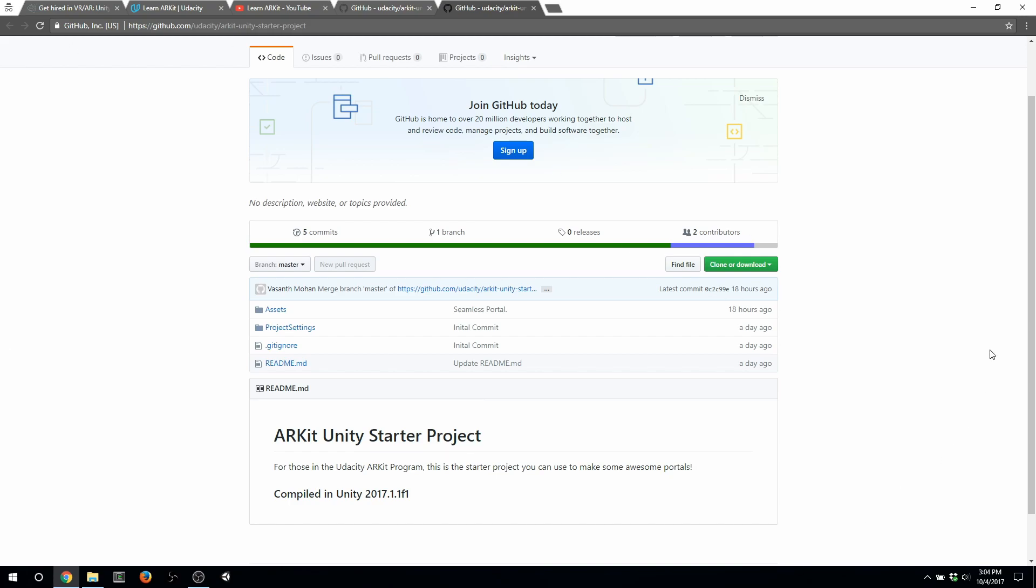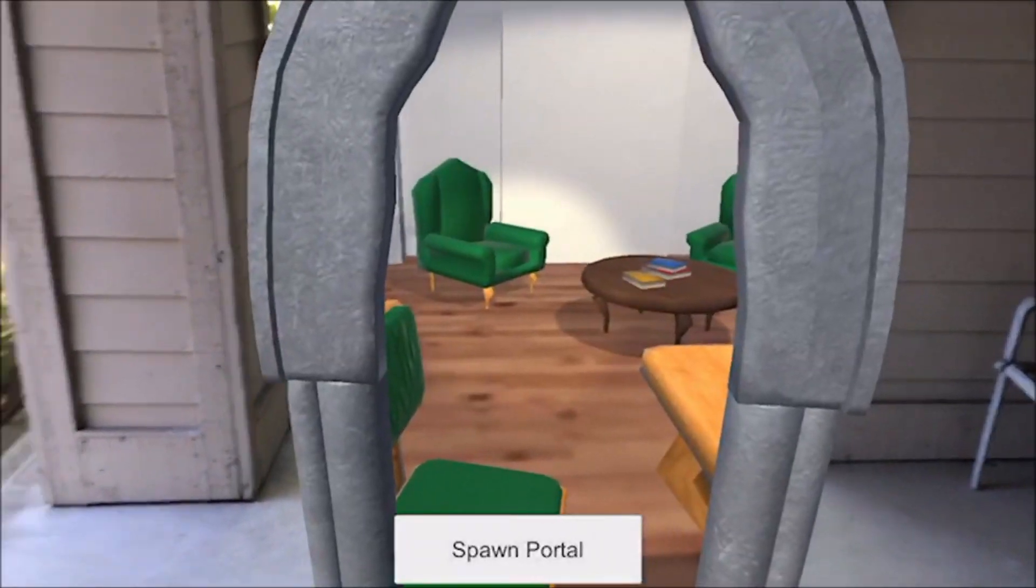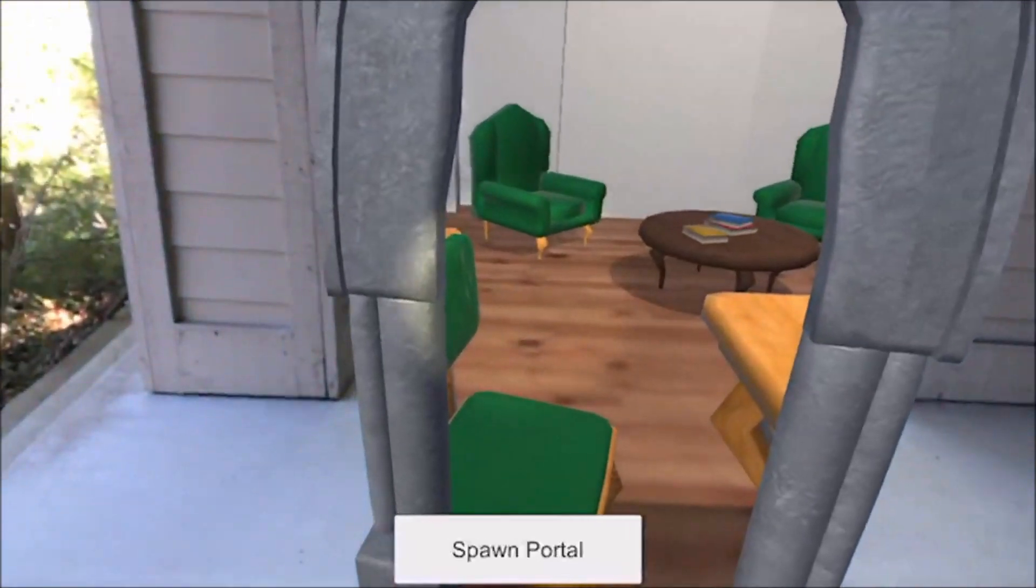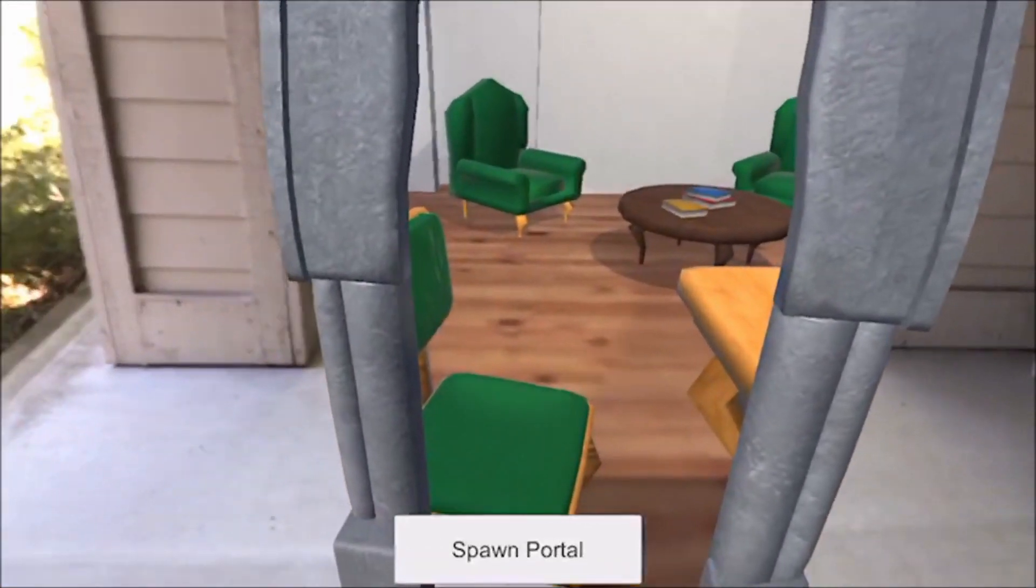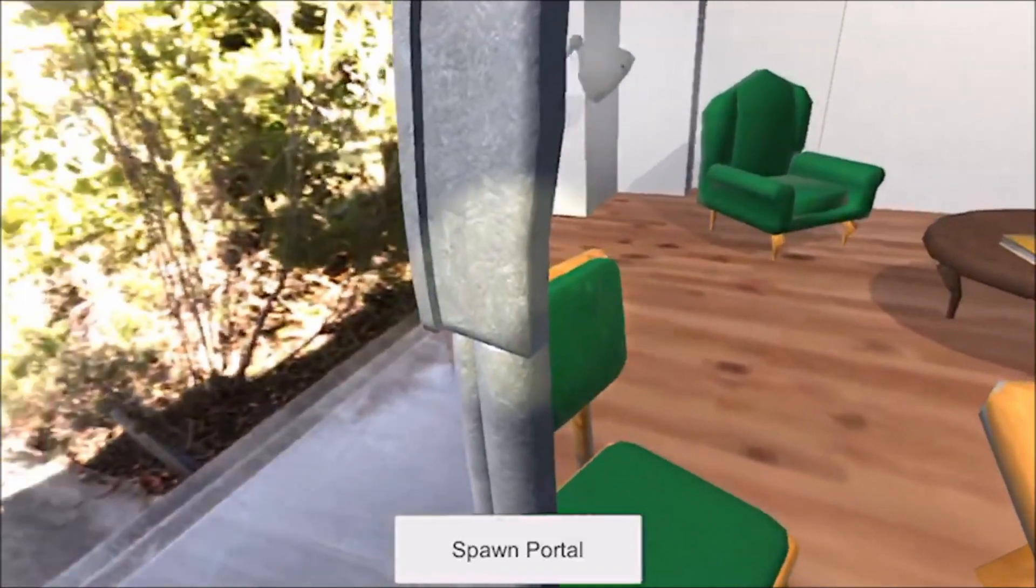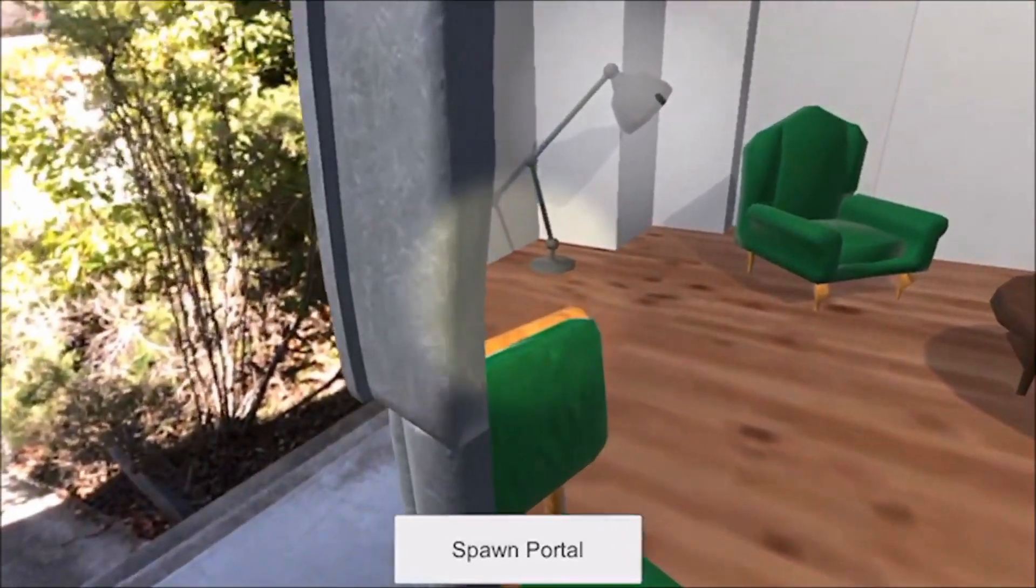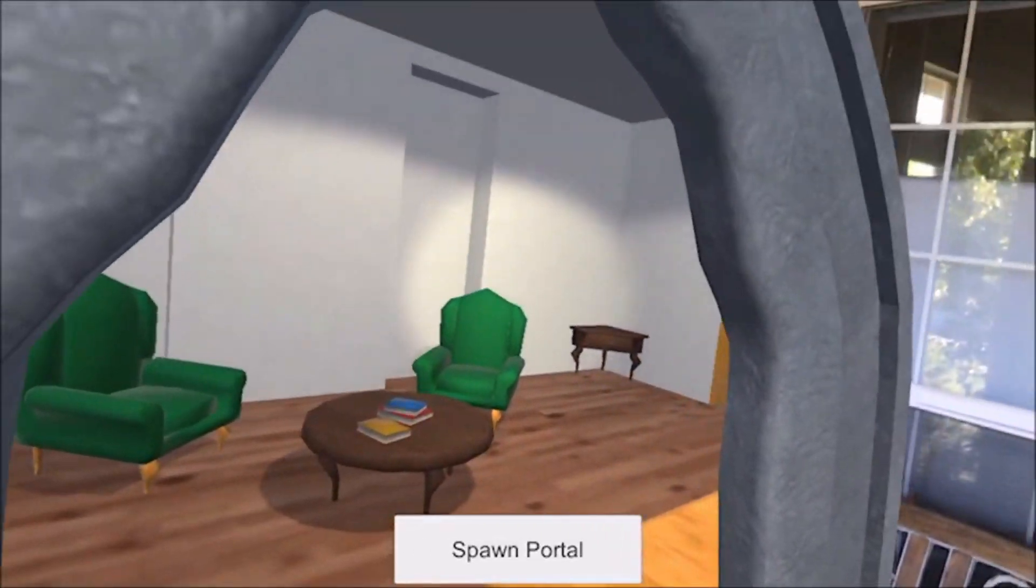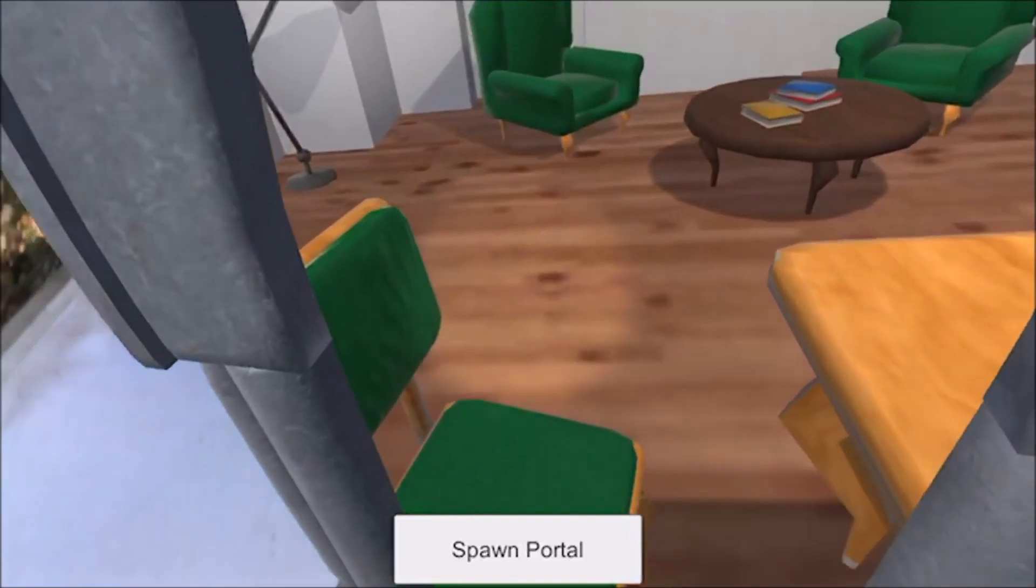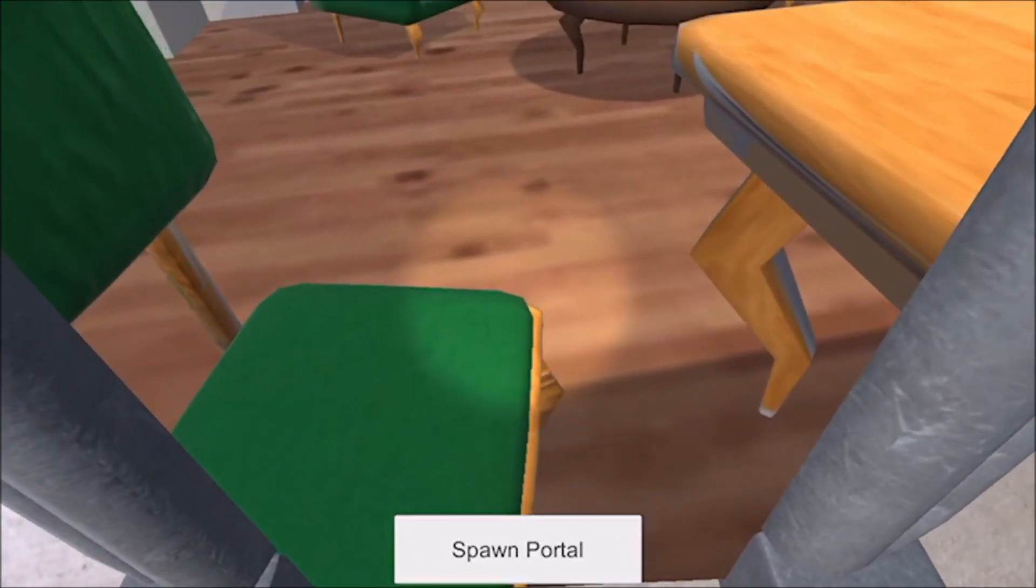And speaking of magic, here is the portal project. You can get this off of GitHub. Let me show you what that portal project looks like. One of the standout demos that ARKit had was portals. And so we figured it just made a lot of sense to do that. So this is something I built, not from scratch.